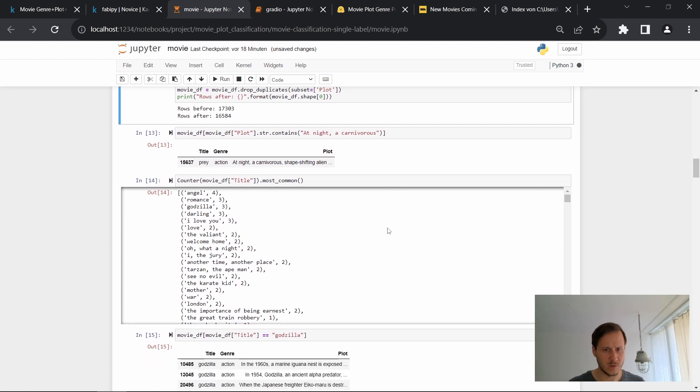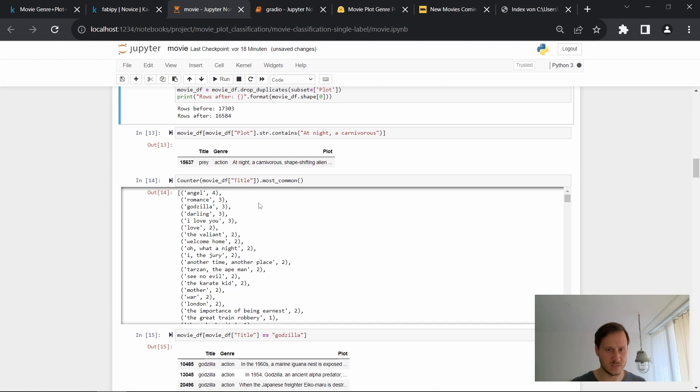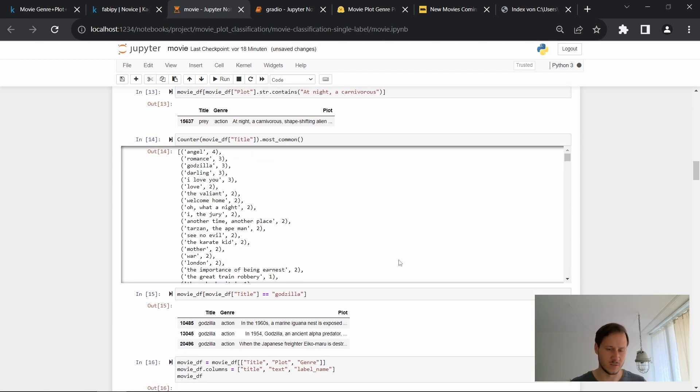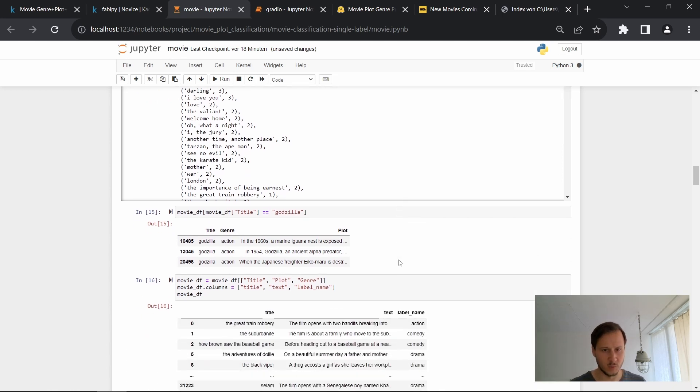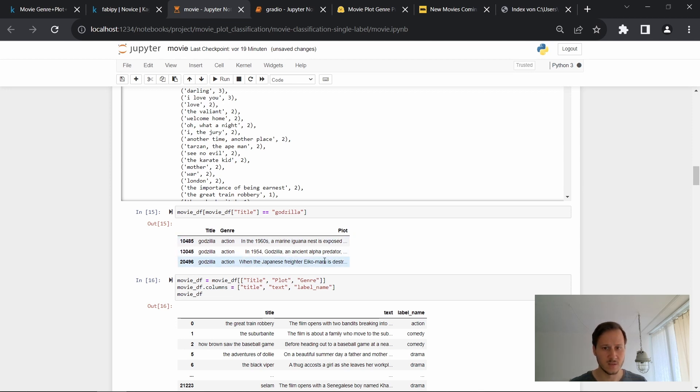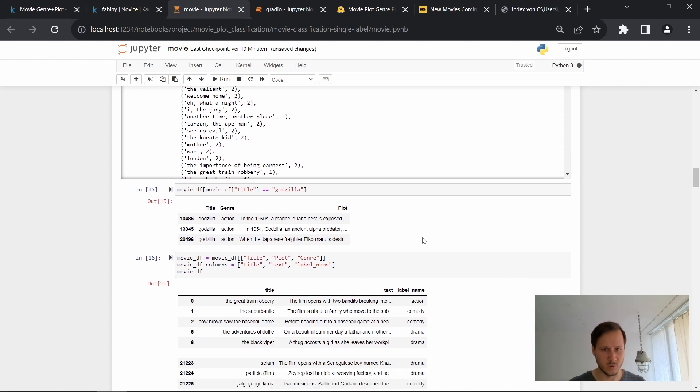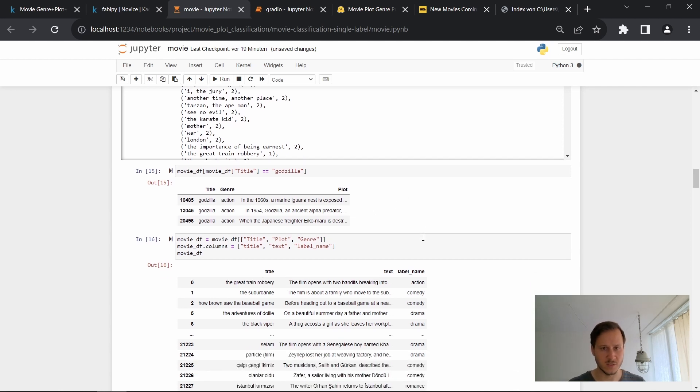And once we did that, we end up with 16,584 titles and their corresponding plots. So now we have only a single plot for this particular movie plot. Before we had like nine and this is much cleaner. So this is something we can work with. So now let's maybe have a look at the titles since there were quite a few duplicates and we can see that there are still duplicate titles. But as I mentioned earlier, this is perfectly fine if the plot is a different one. For example, we have Godzilla and there are different movie plots since there are quite a few Godzilla movies. So I don't see a problem with this.